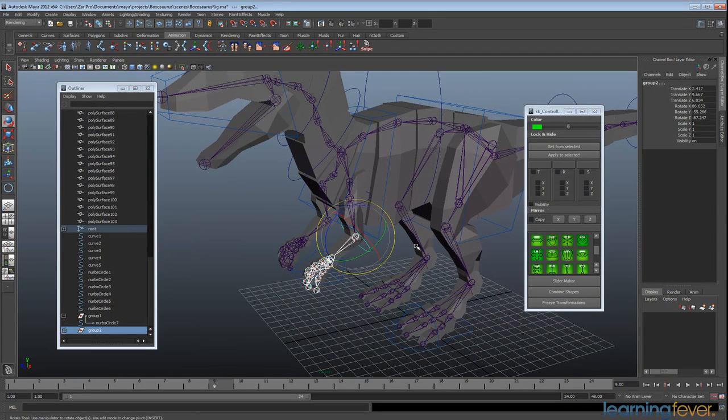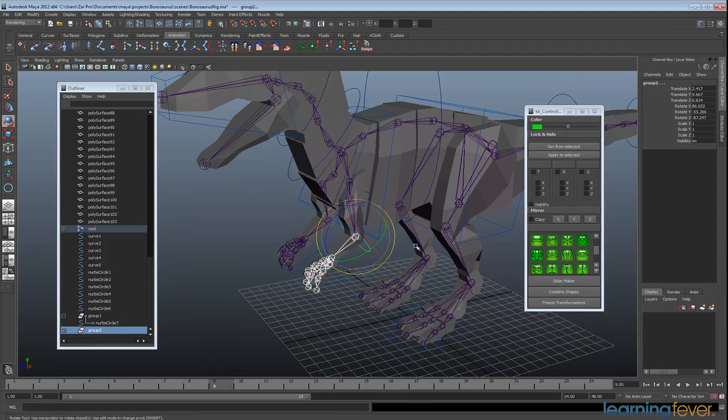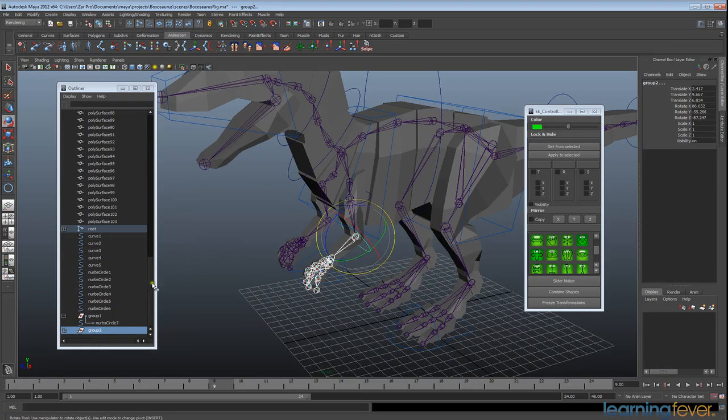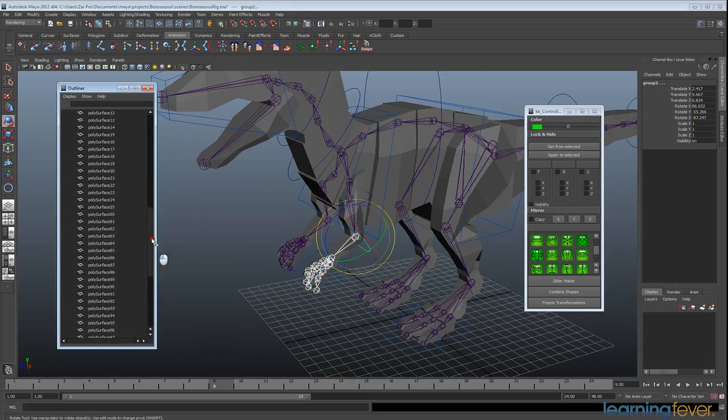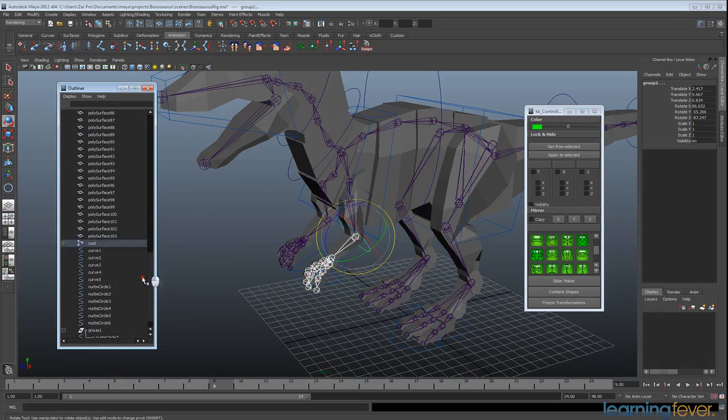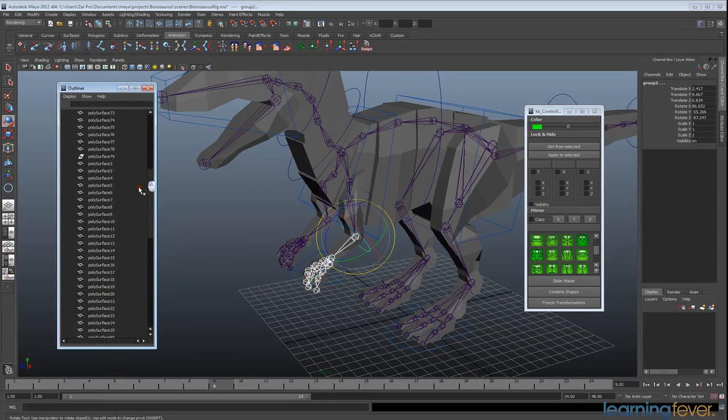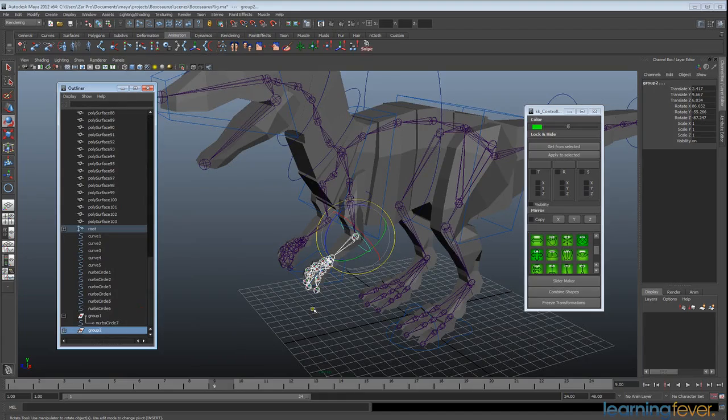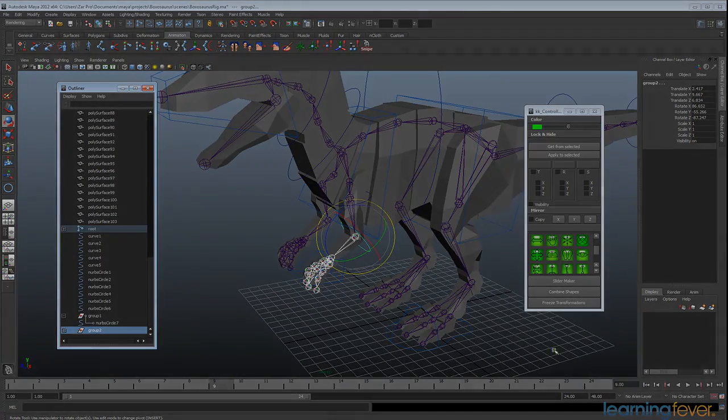So after this, I'll come back and show you about mirroring these to the opposite side. And also, if you notice in our outliner, it is looking atrociously messy. So we're going to look at cleaning all that up as well. Okay, I'll see you in the next tutorial.